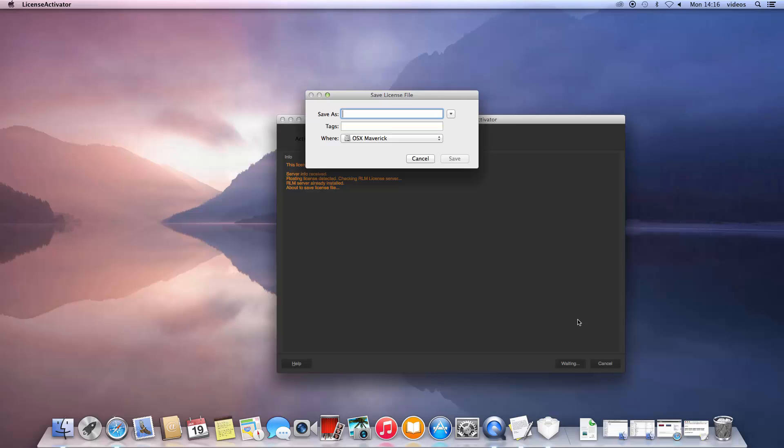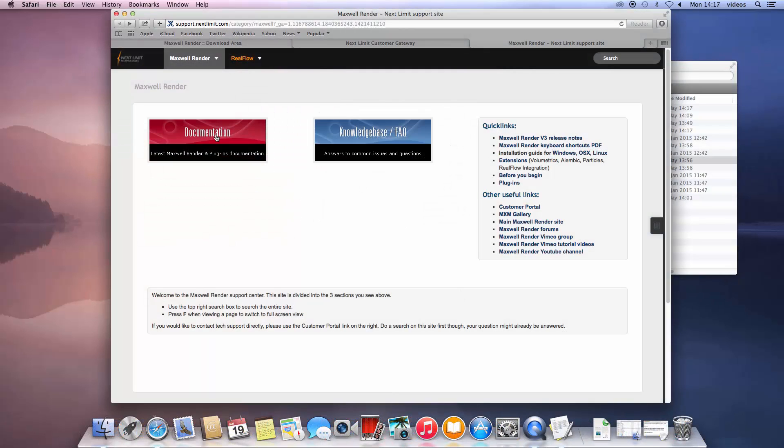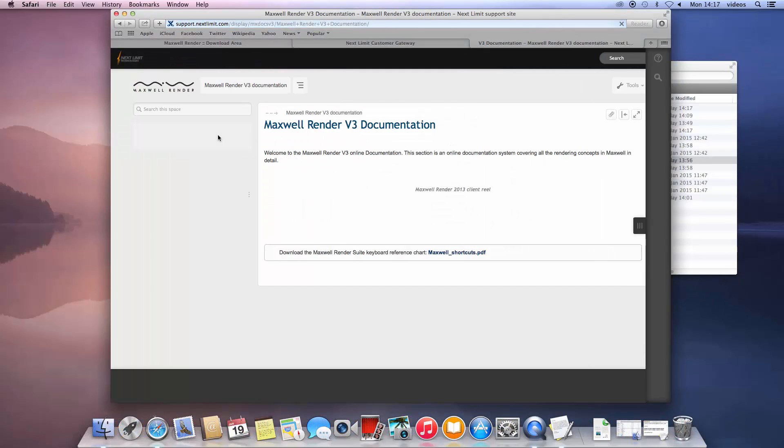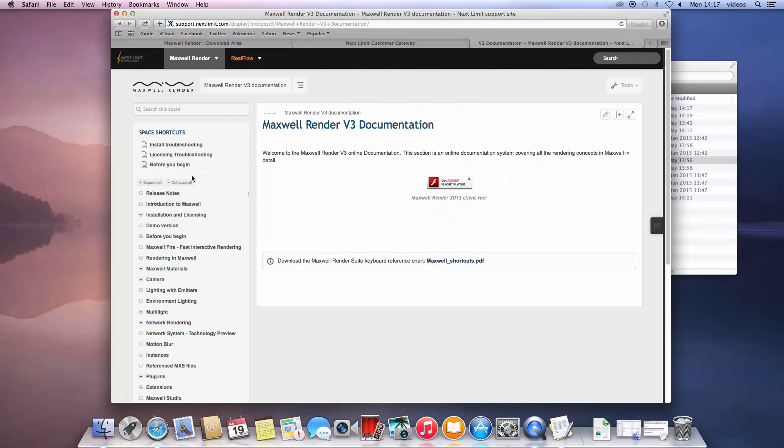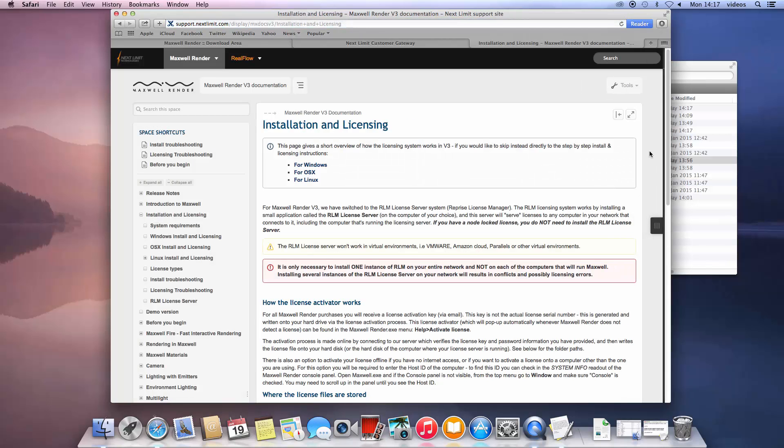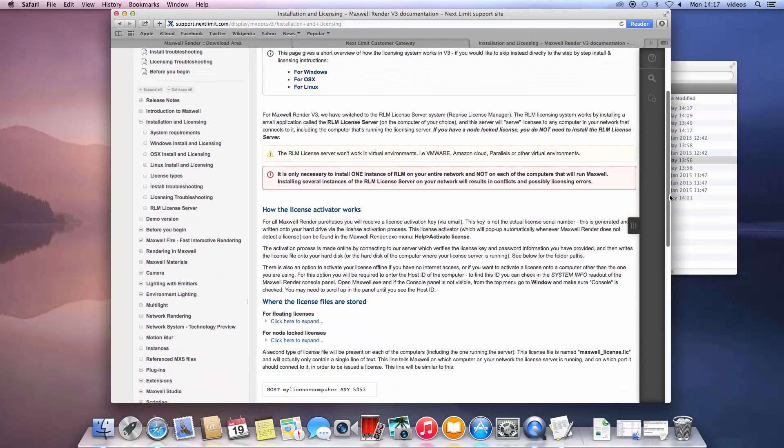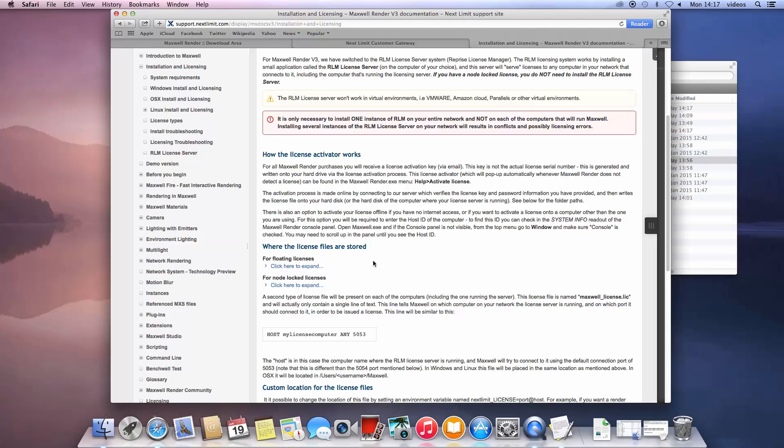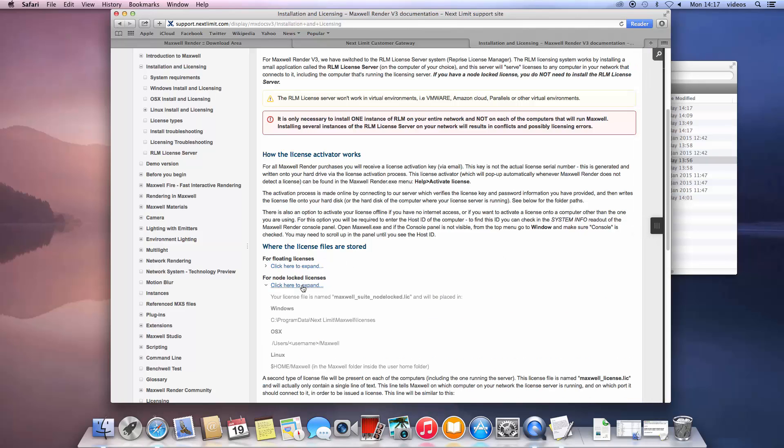Save the file as maxwell_suite_nodelocked.lic, then move it to the appropriate folder on the computer you wish to license. To find out the path of the folder, depending on the operating system you are running, please check our documentation under the main page for the installation and licensing chapter.